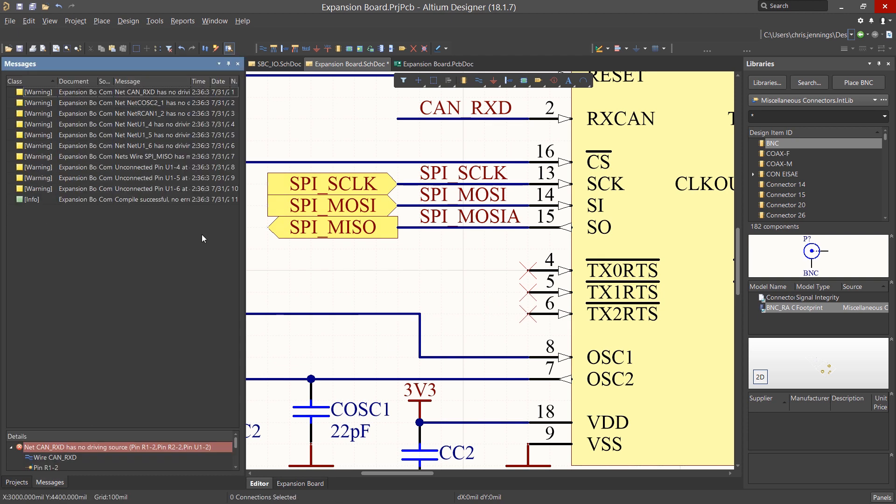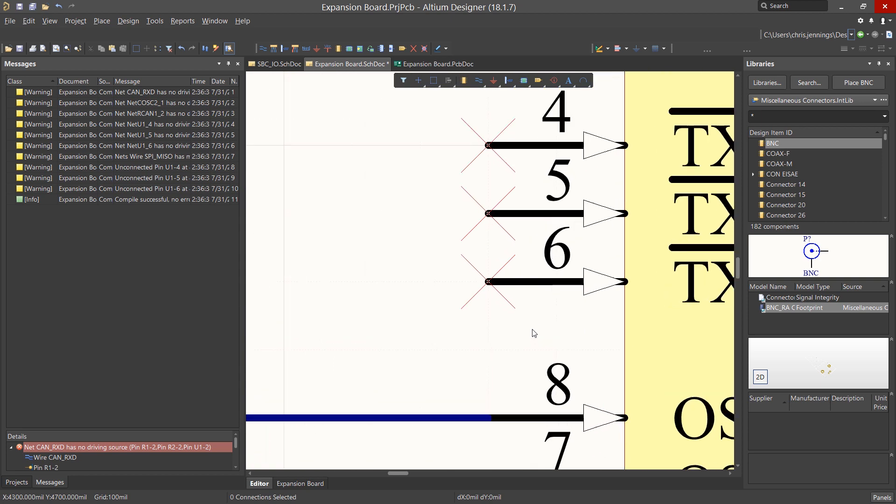Looking very close to the pins, we can see a faint group of white dots. These represent the electrical hotspot or the location for connecting to the pin with a wire.